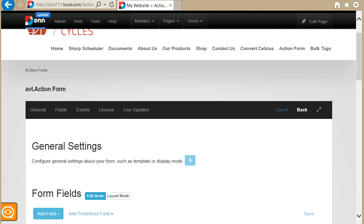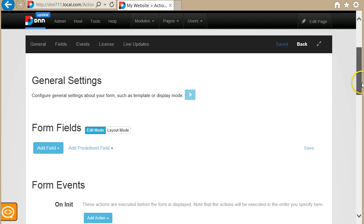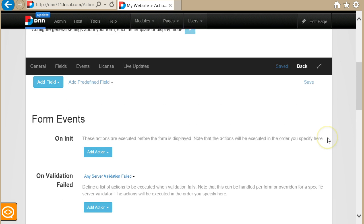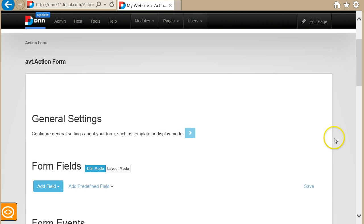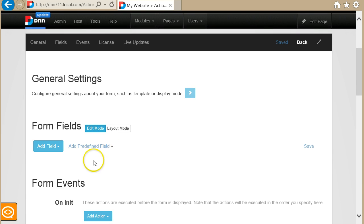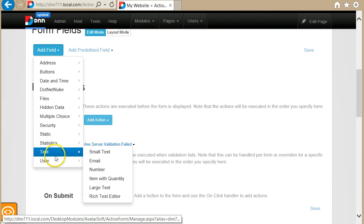Now I will present you the final piece that makes Actionform the coolest form builder for DNN, and that is our new data binding expressions. These are expressions that run on the client side to dynamically update form fields. We currently support three types of data binding expressions and I will take each one and show you a few simple examples.